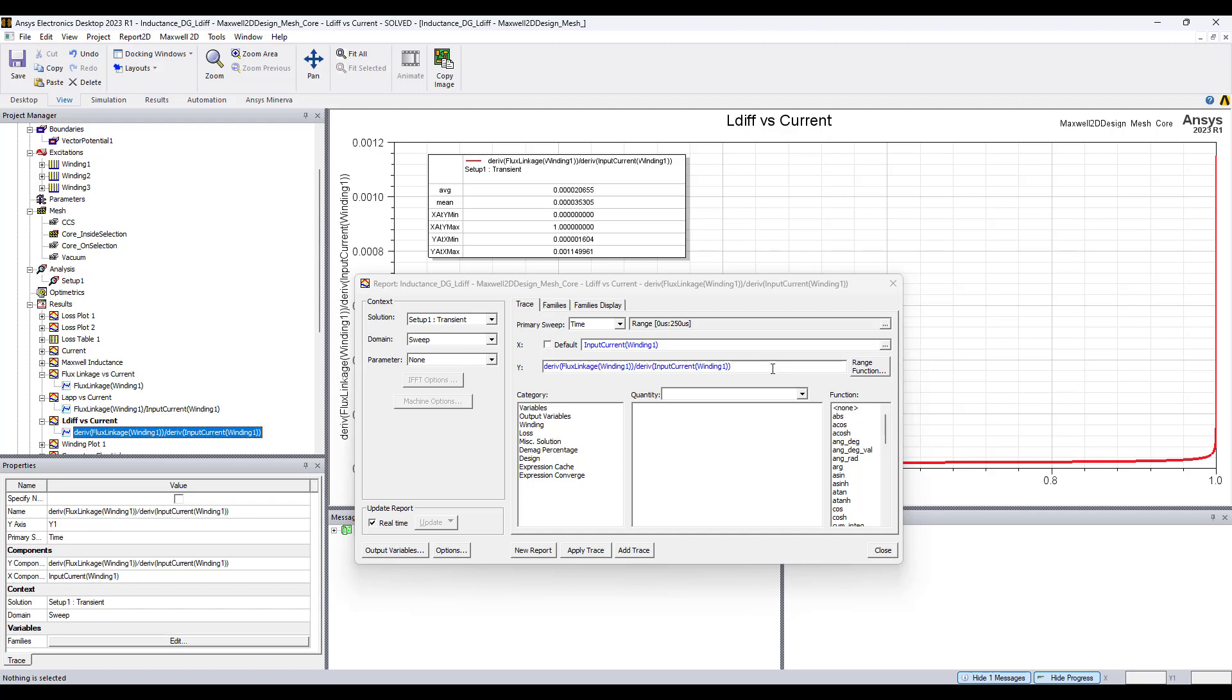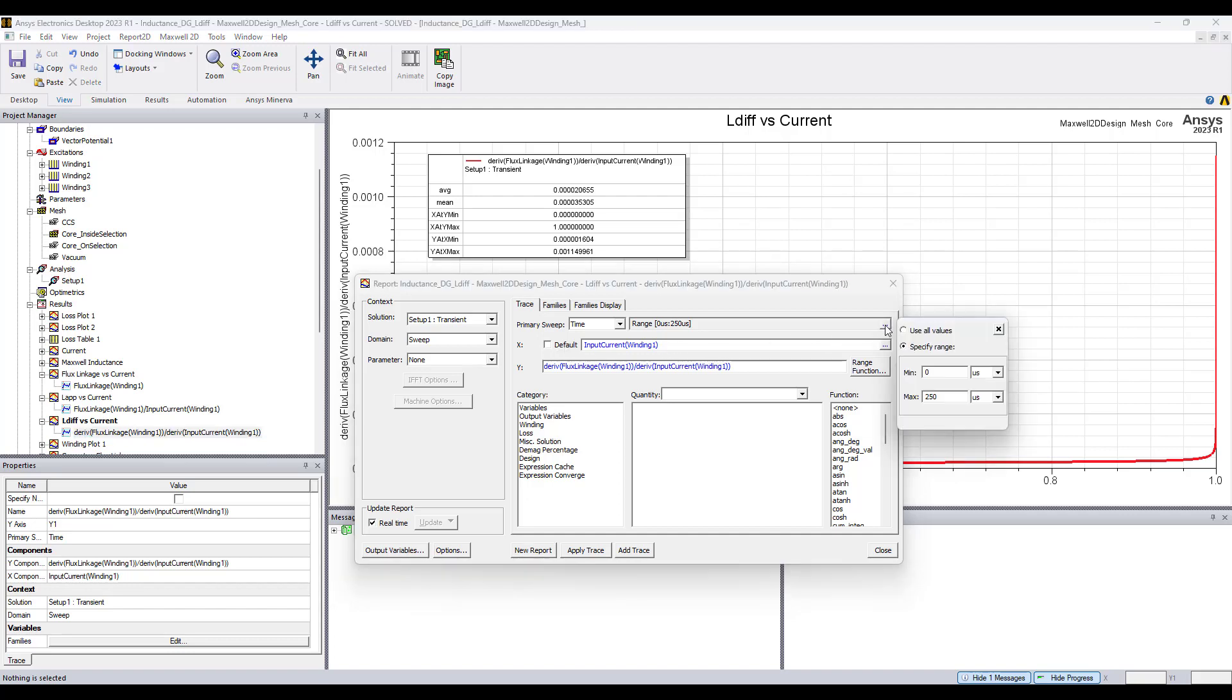That is incremental inductance, change of flux over change in current. In the x-axis, uncheck the default, apply input current, and change the time axis from zero to quarter cycle.